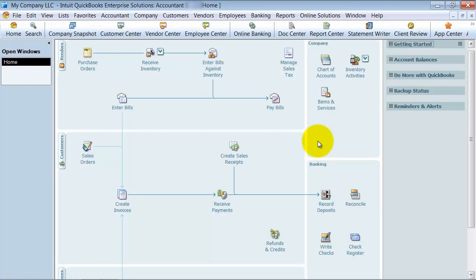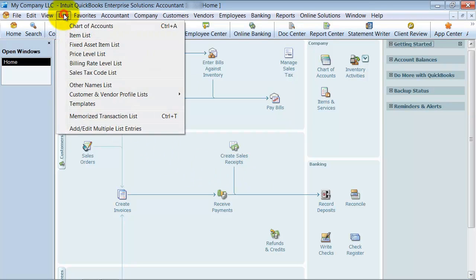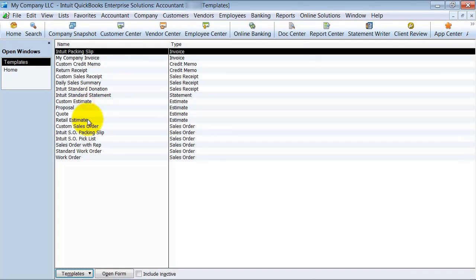We are going to go through the basic customization of a purchase order in this video. The easiest way to get to the purchase orders is you have your list. You can go to your template list here and customize it.